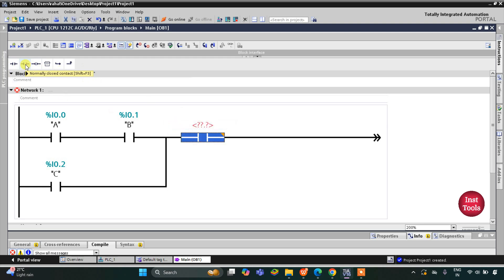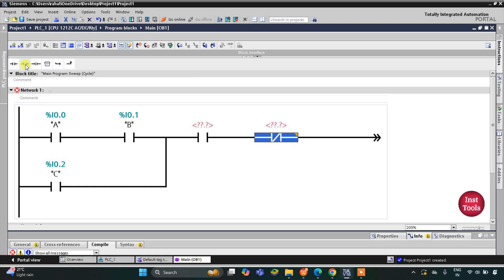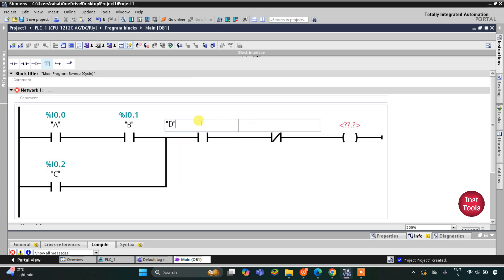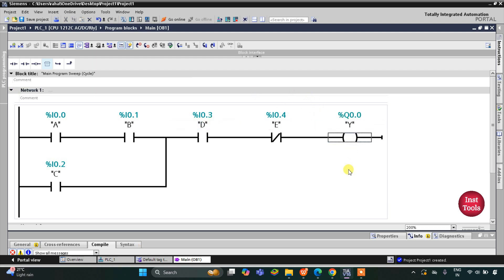Then we need to implement another AND logic gate for input D — I will insert a normally open contact. And for input E, since there is a NOT logic gate, I will use a normally closed contact. For the output, I will insert a coil. So the contacts are: D (normally open), E (normally closed), and Y (output coil).